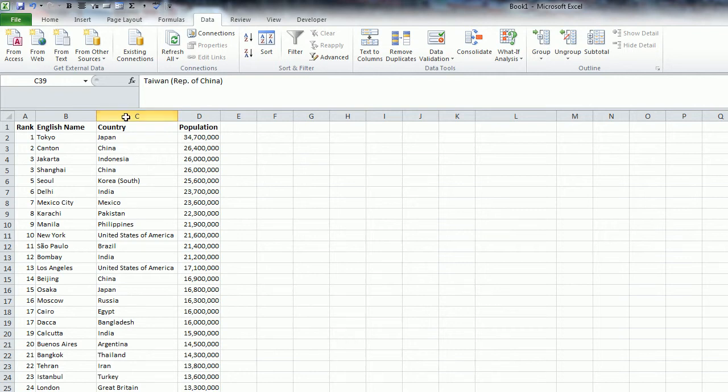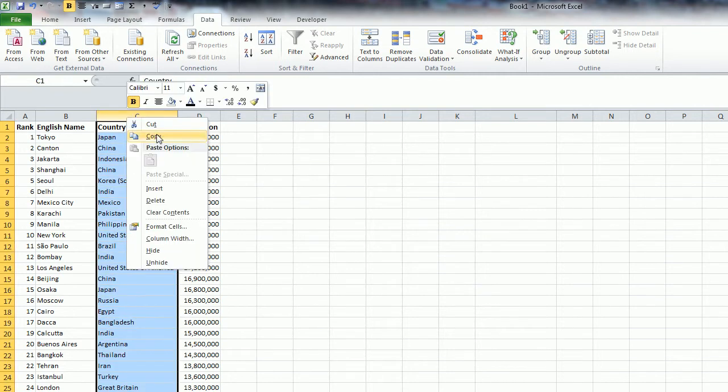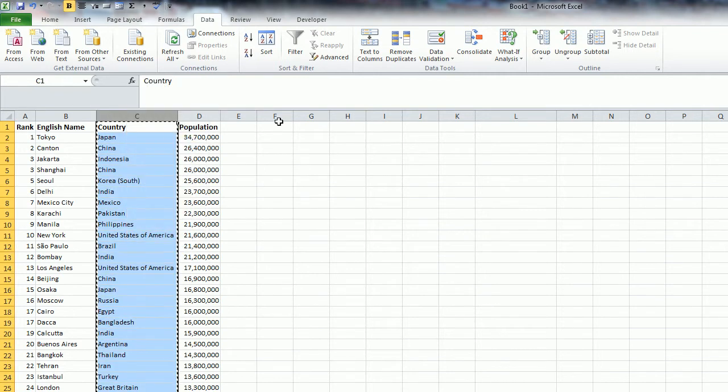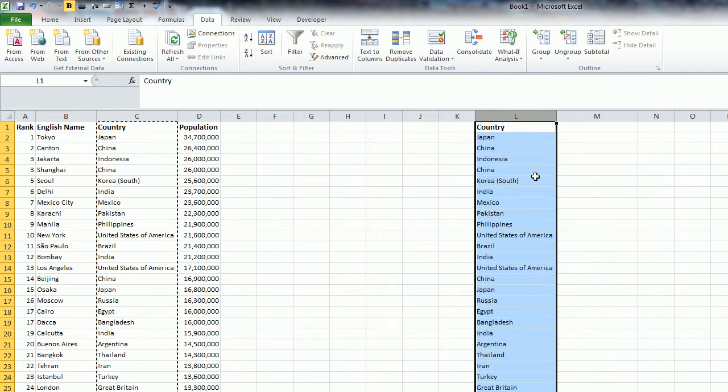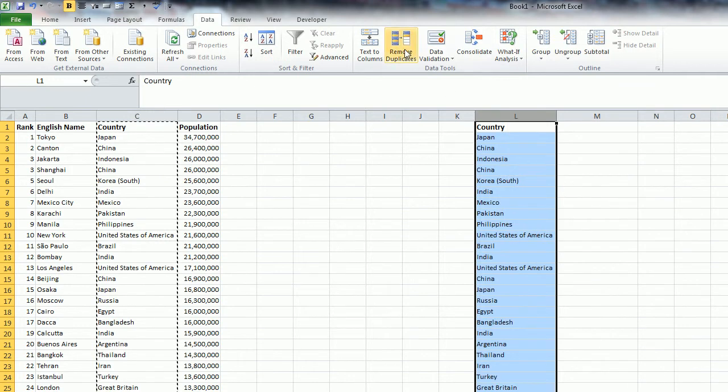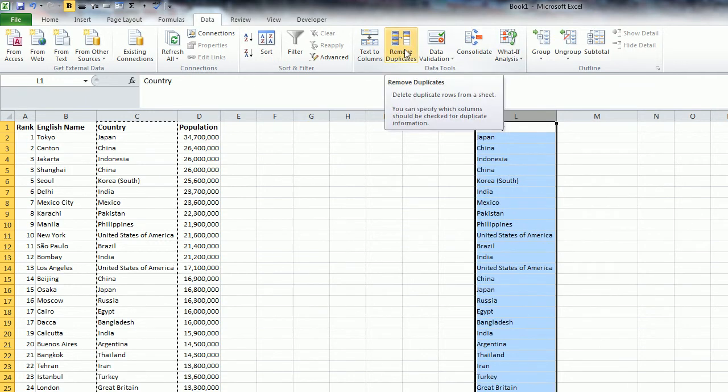So what I'm going to do is I'm just going to copy the entire column over somewhere else here and then click on Remove Duplicates. Now, in Excel 2003 and earlier, you're not going to see this.